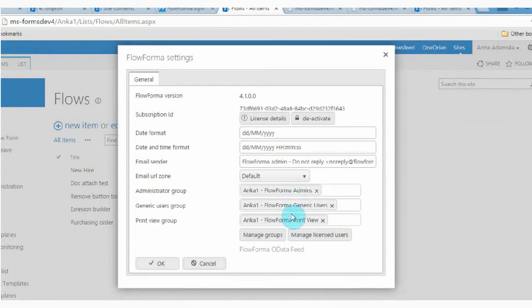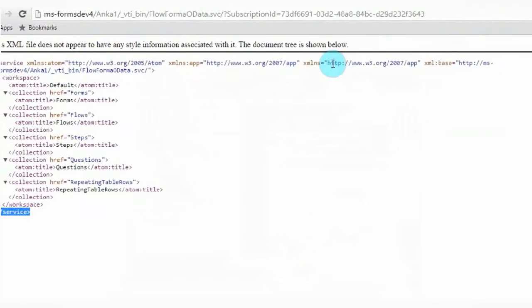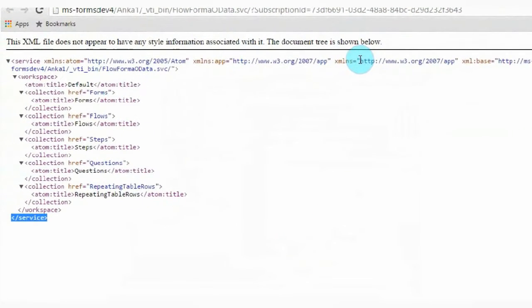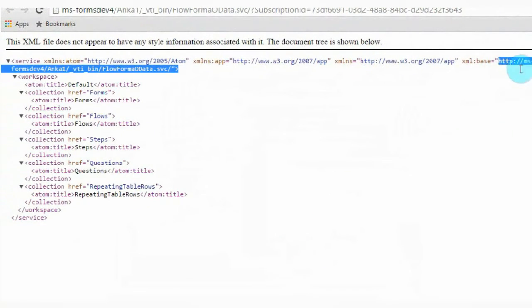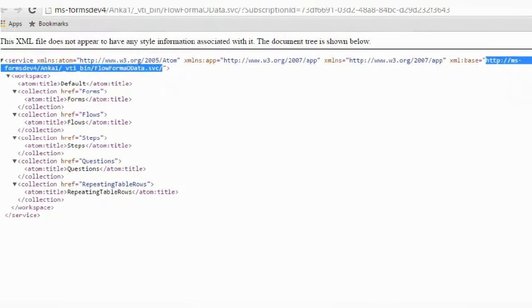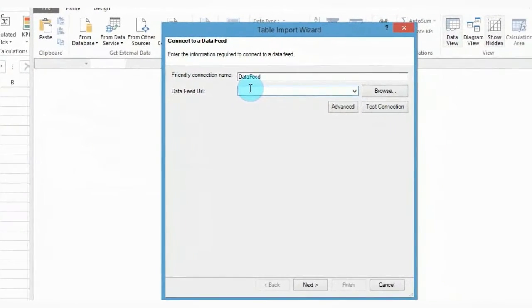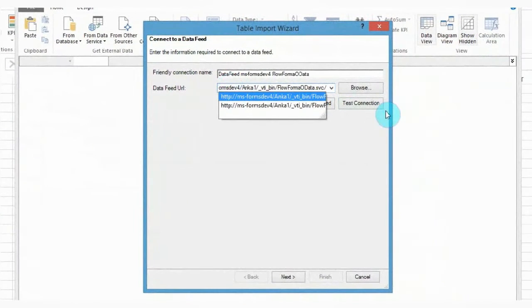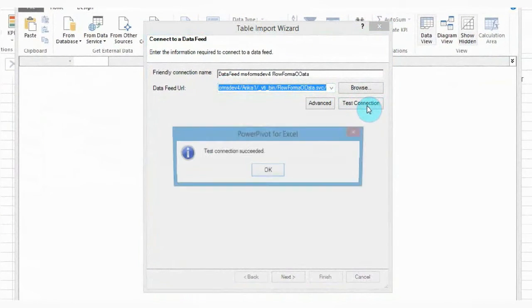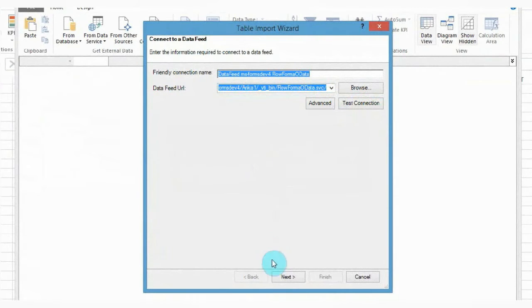In Flowforma settings, click on Flowforma OData feed. From here copy the URL. Go back to PowerPivot and paste the URL from the data feed into the box. Click Test Connection, OK and Next.